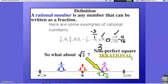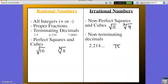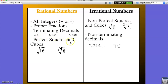Think of it this way: if a rational number is any number that can be written as a fraction or as a ratio, then an irrational number is a number that we cannot write as a fraction. Rational numbers include all integers — positive or negative — proper fractions, terminating decimals (a decimal that ends or has an endpoint), and perfect squares and cubes.